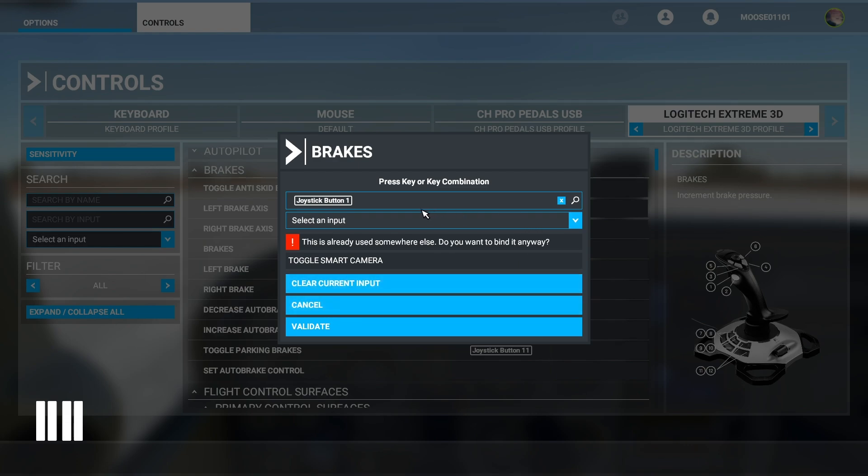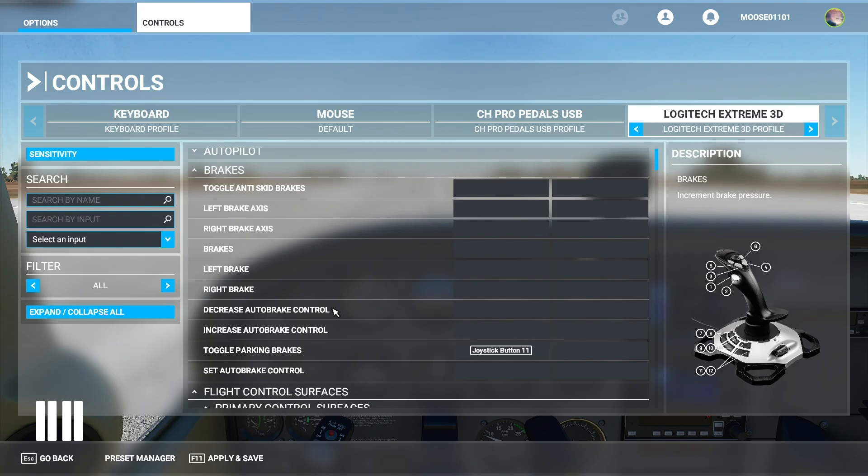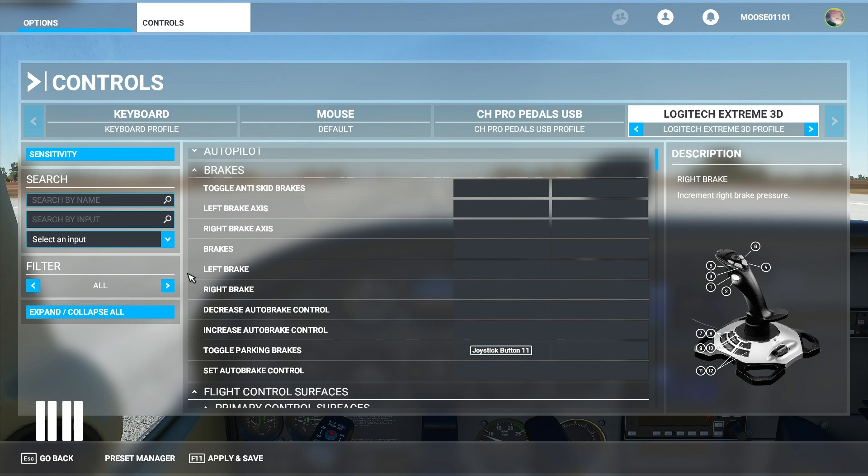And then once you click validate then it is going to set that control right there. If you have something already set there it's going to mention it right here. It's going to tell you exactly what it is. You don't need to worry about remembering this though.